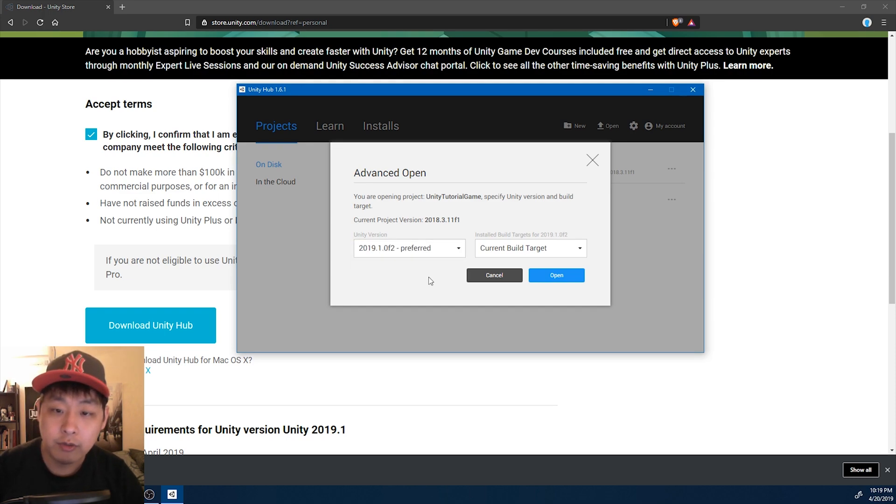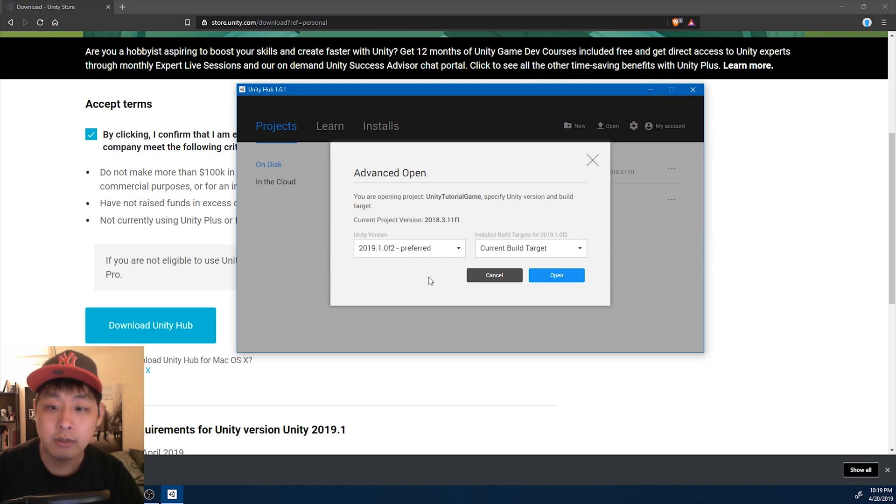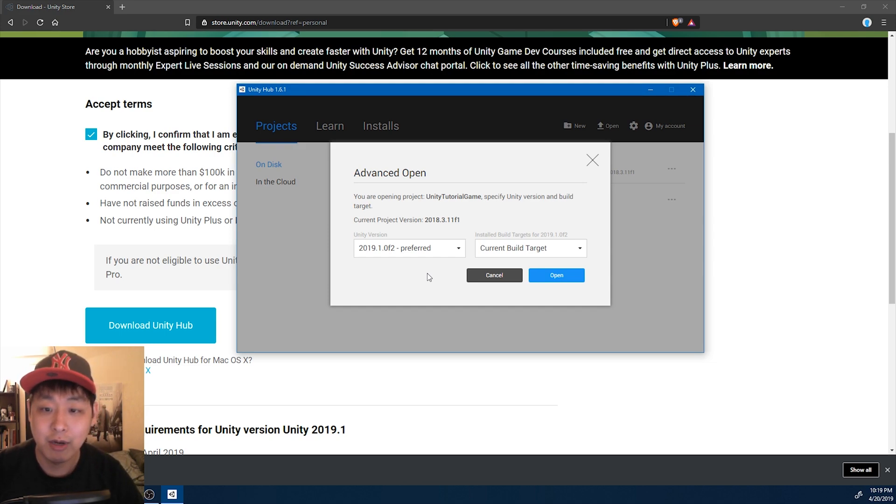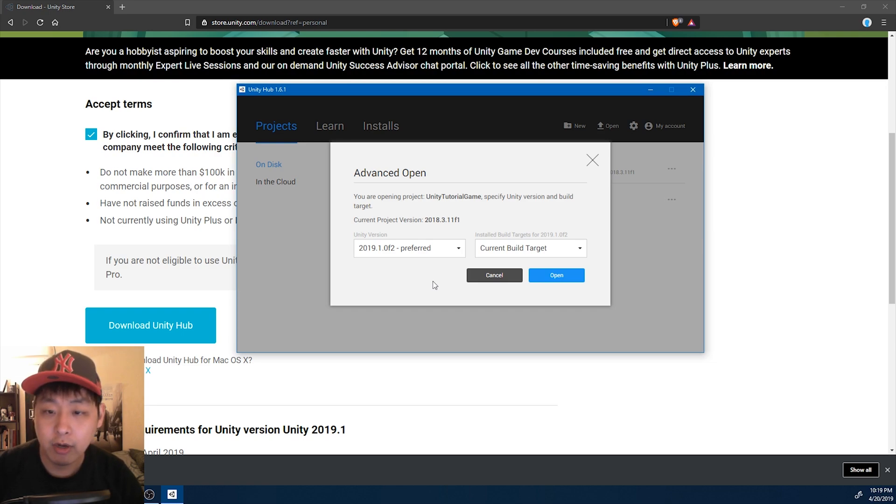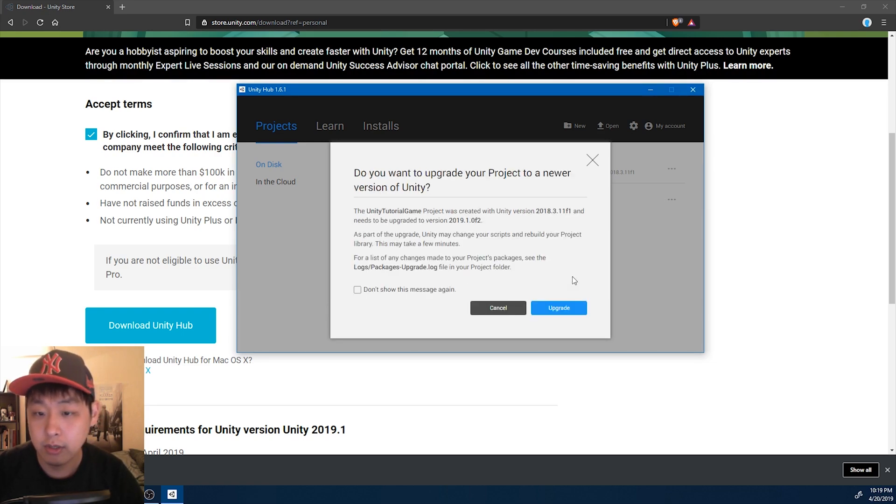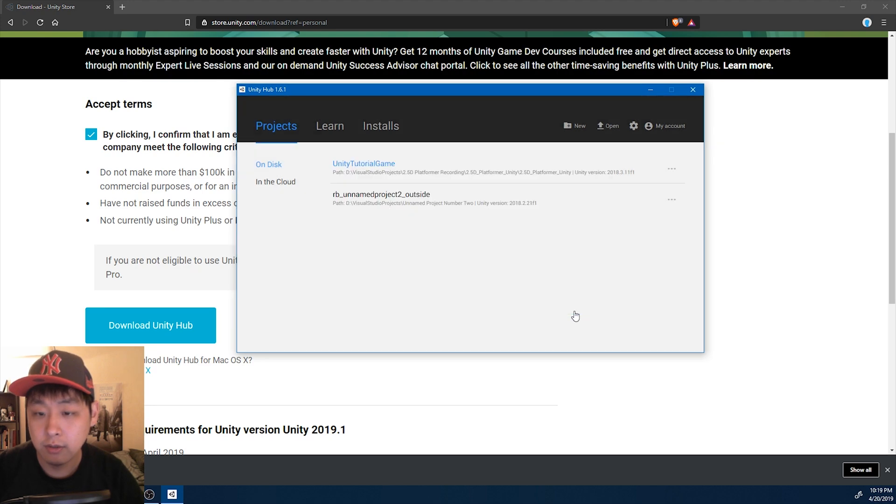But before we do this, make sure that you fully backed up your project, because upgrading might mess it up completely, and you might lose everything. For me, I have my project on GitHub, so I'm just gonna go on. Upgrade.